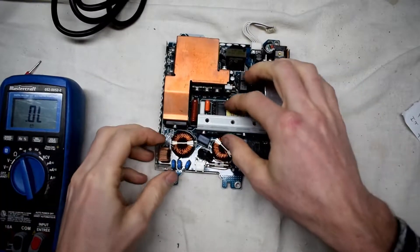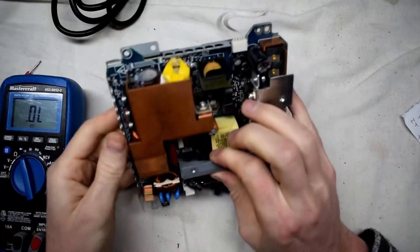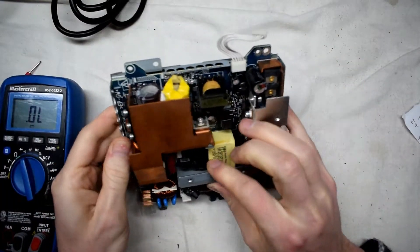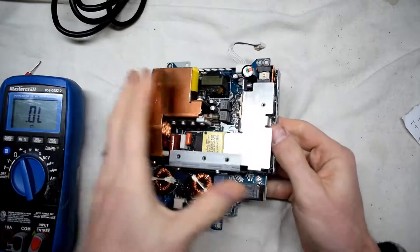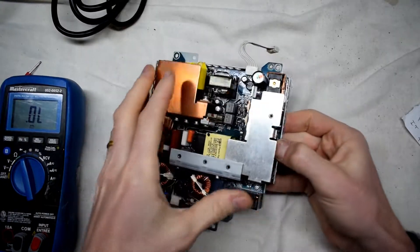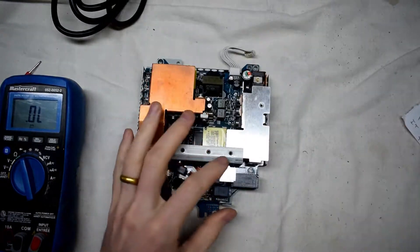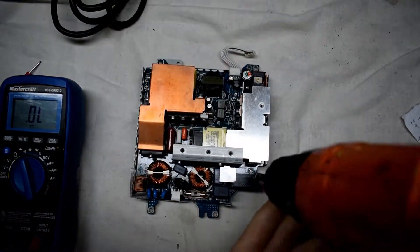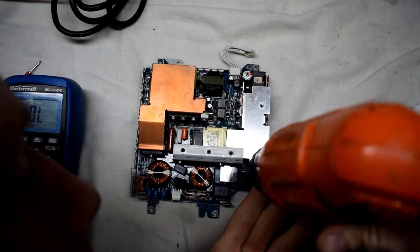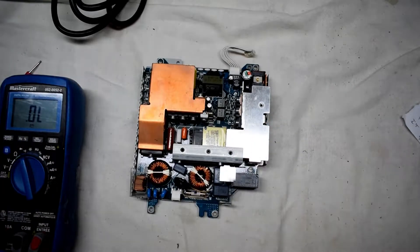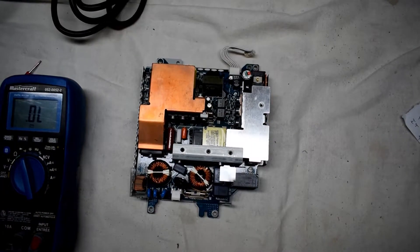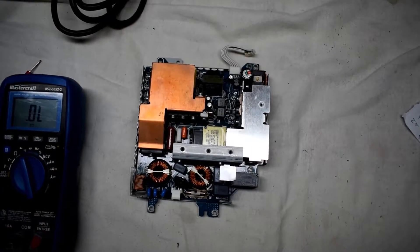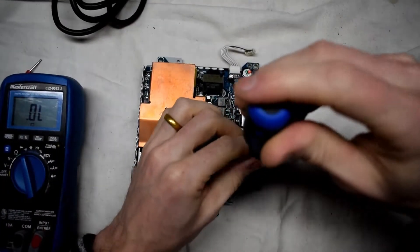So that means that the fuse is blown and that could mean that there is possibly a short on this board somewhere. So I'll have to take off the board so that I can have a look at the printed circuit board.